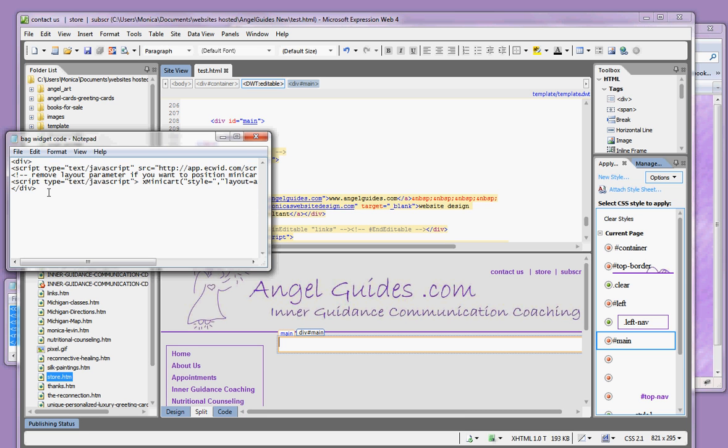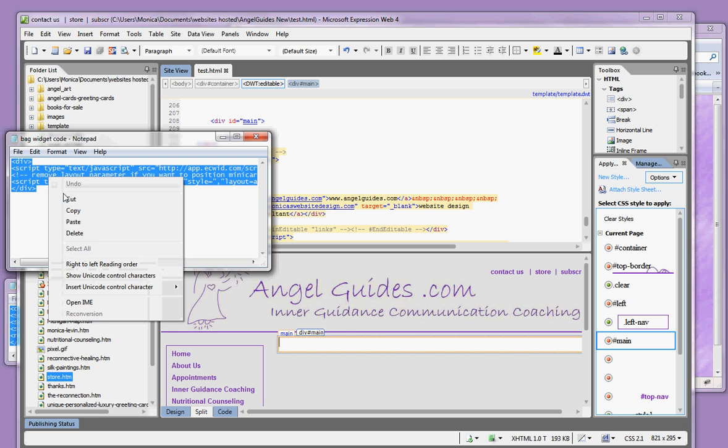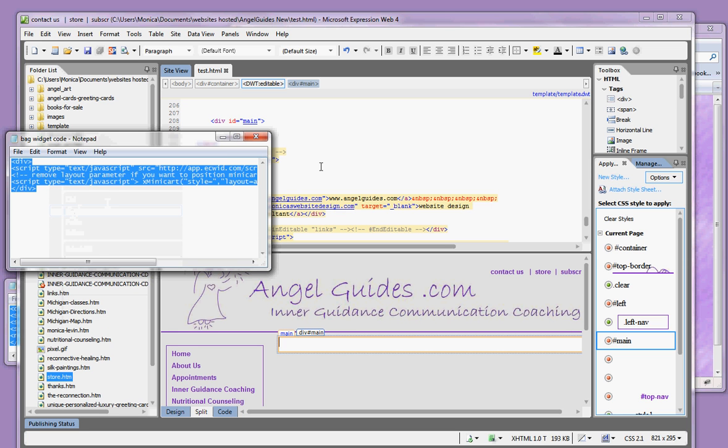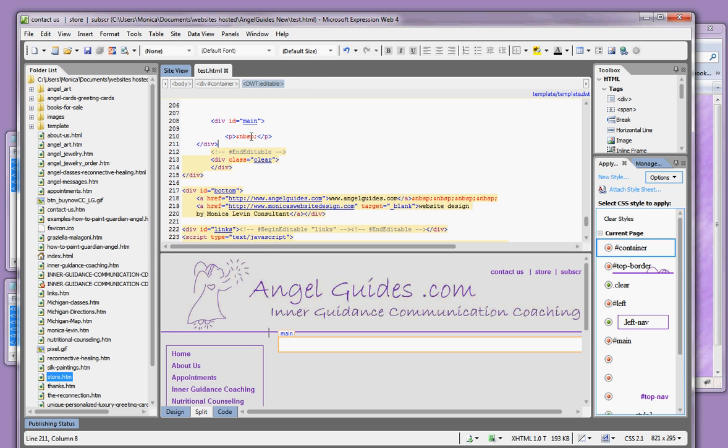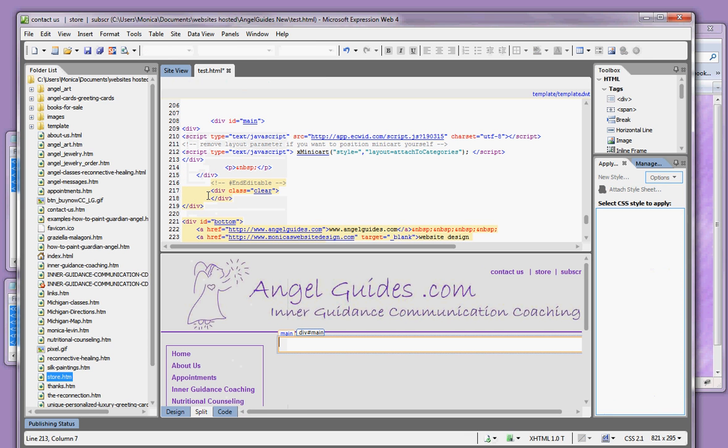You highlight and copy the bag widget code and paste it into your website.